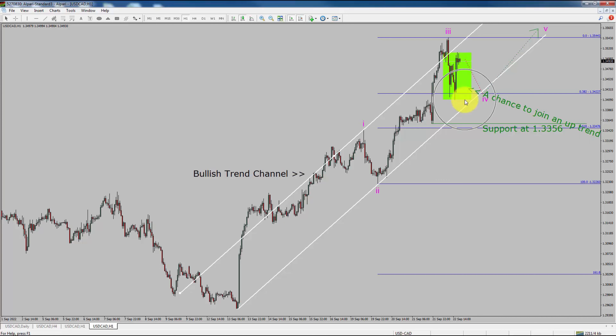To be more specific, the green color highlighted area offers a buying opportunity, which is the previous fourth wave of one lesser degree.